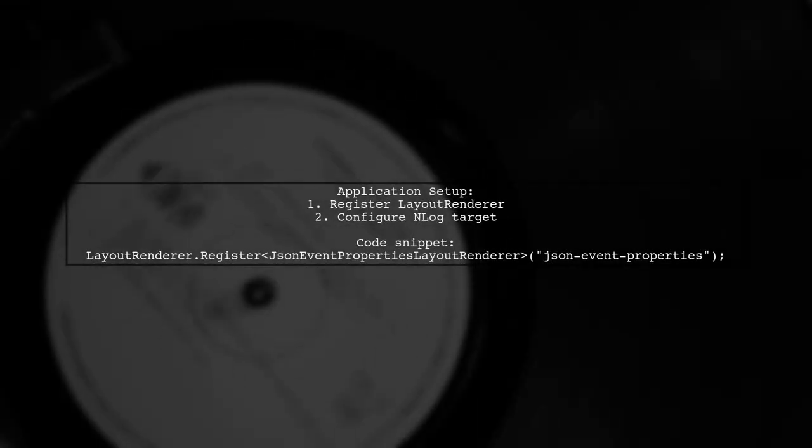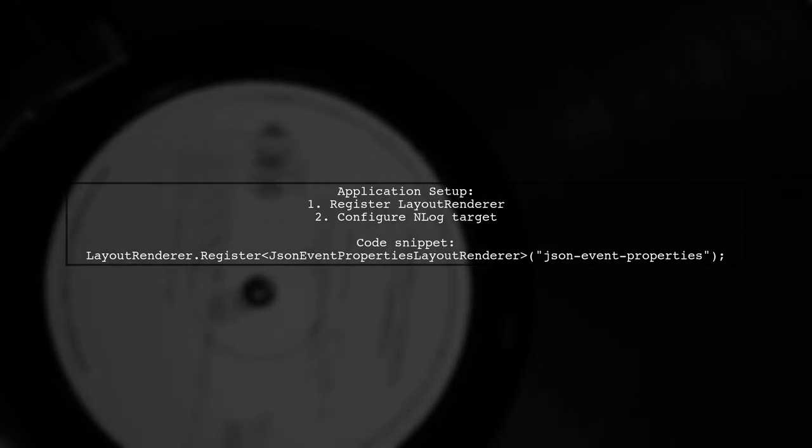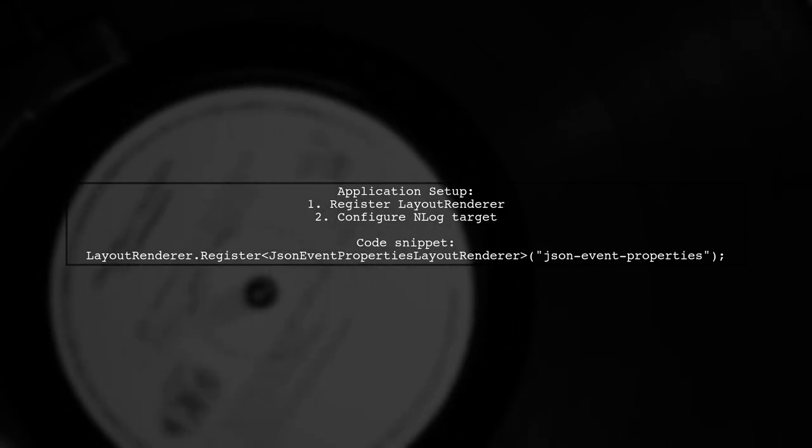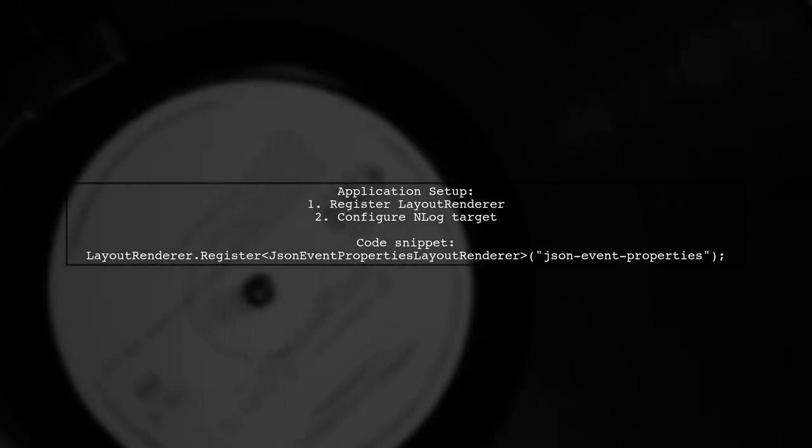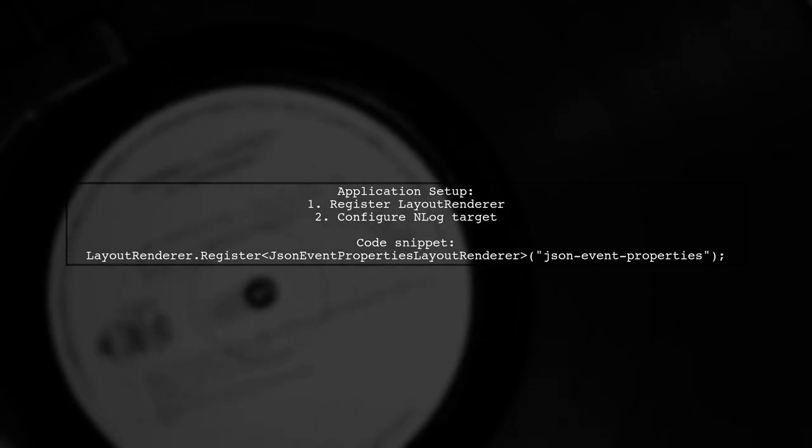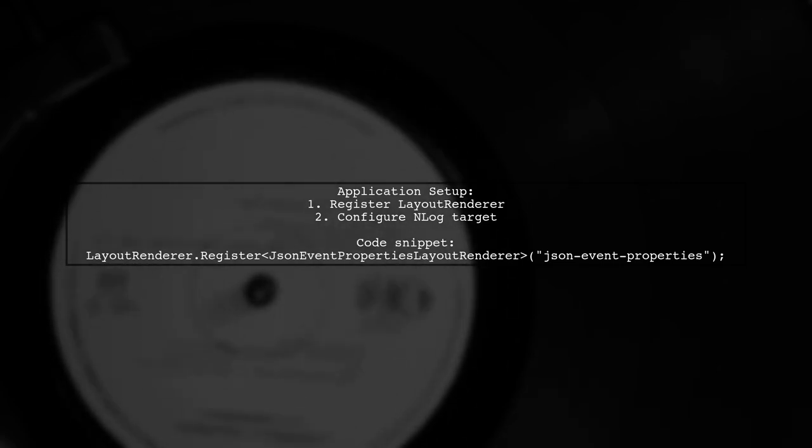In my application startup, I registered the layout renderer and configured the nlog target to use it.